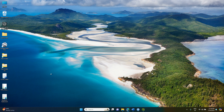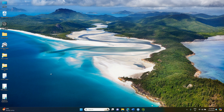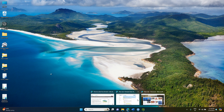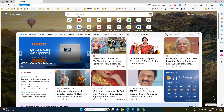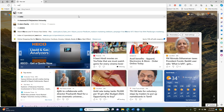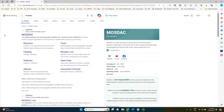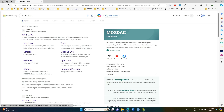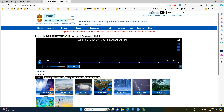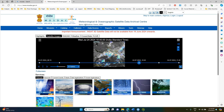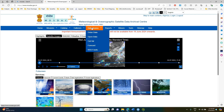To download the data, we have to go to the MOSDAC website. This website is maintained by SAC Ahmedabad. You can go to this particular website and you will see an option called Data Access.